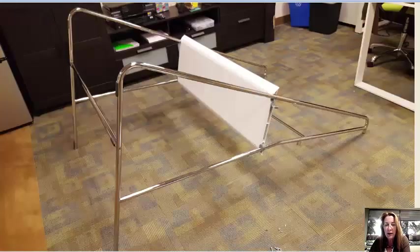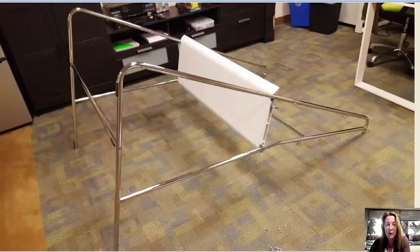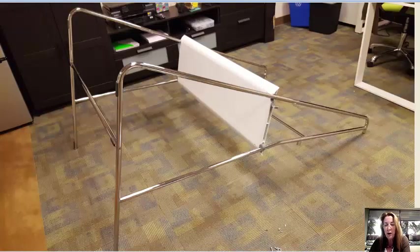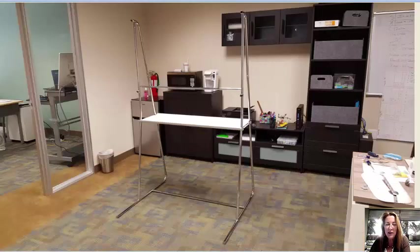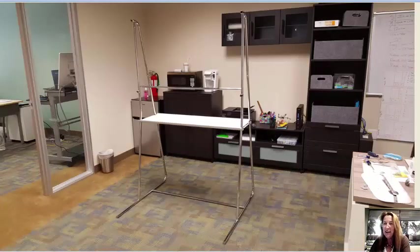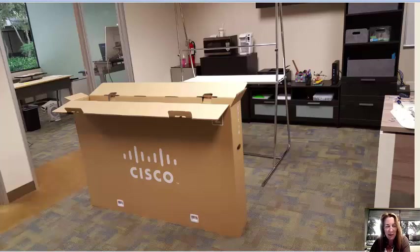Jerry did a good job of getting those in there properly. So then our Spark board stand was assembled. It was laying on its back. We stood it up in the office and voila, there is our stand.